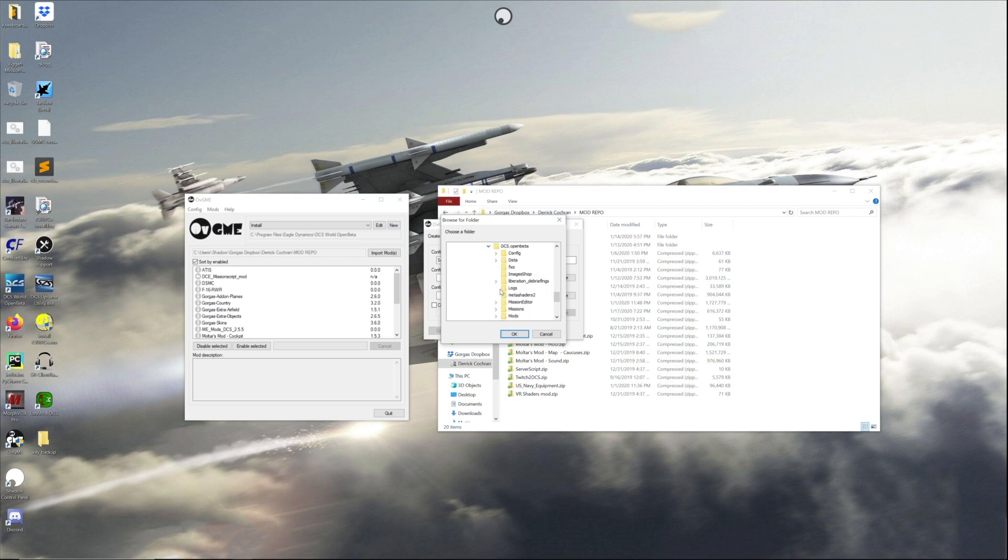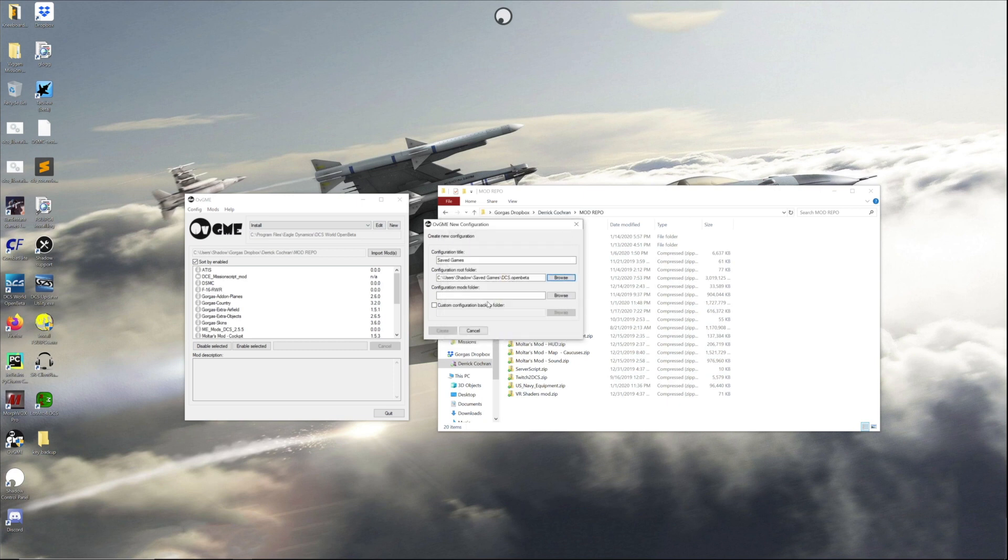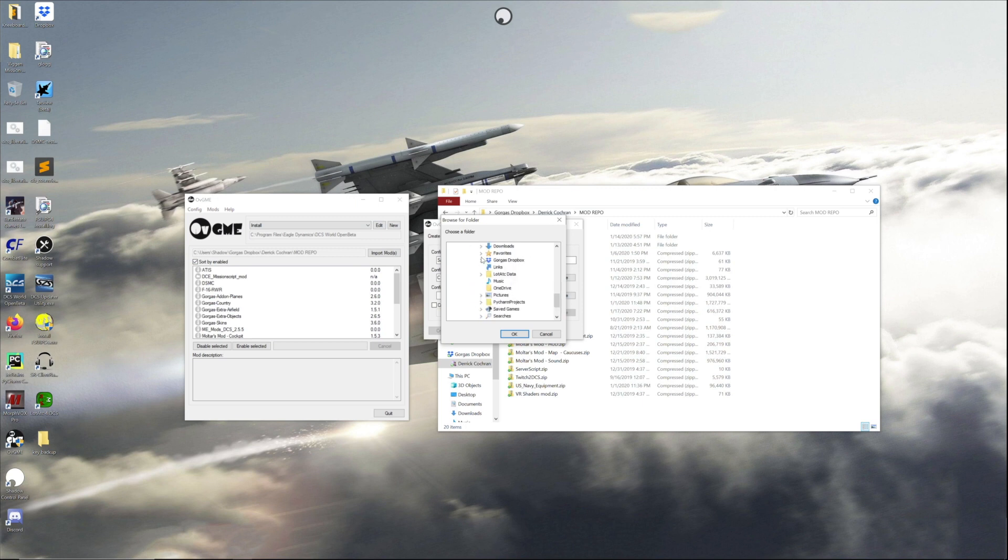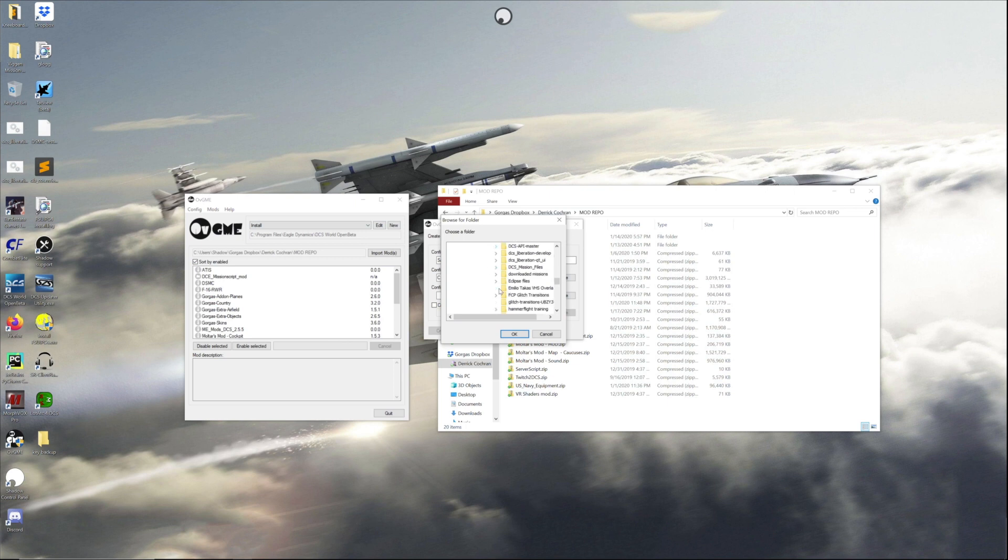From there you're gonna go into your DCS folder. Now majority of this is gonna be DCS open beta, but if anybody's watching this with a different version, it's gonna be DCS or DCS open whatever. From there I'm gonna go and select the savings folder for DCS.